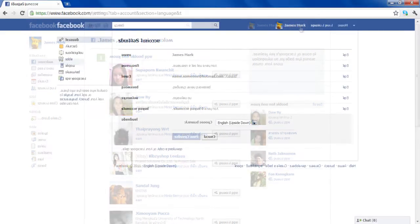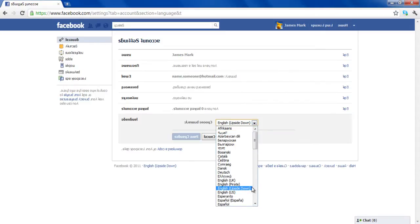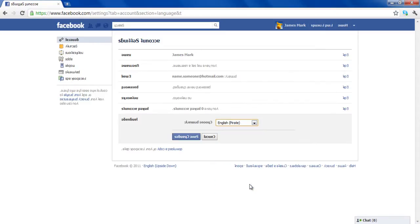Similarly, you can select the English Pirate option from the drop-down list to change the language and turn Facebook into English Pirate mode.